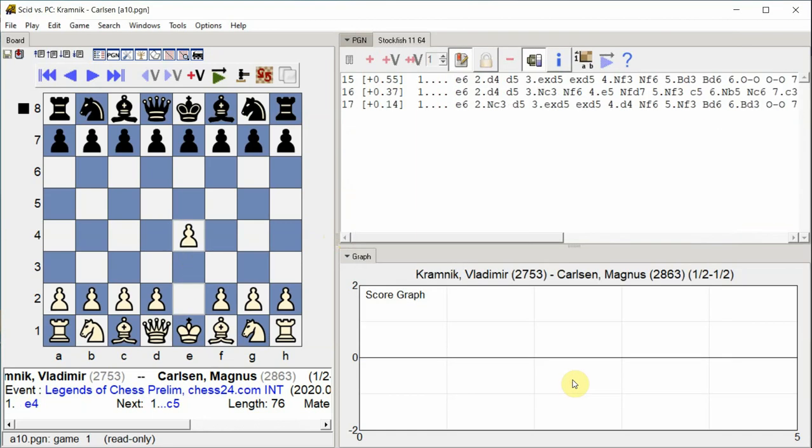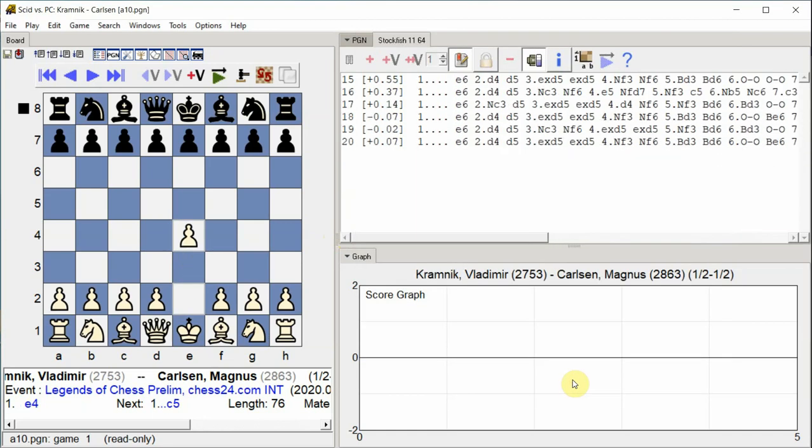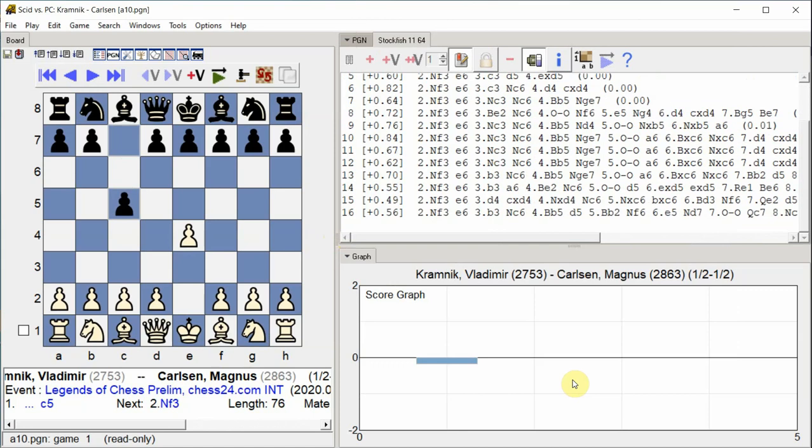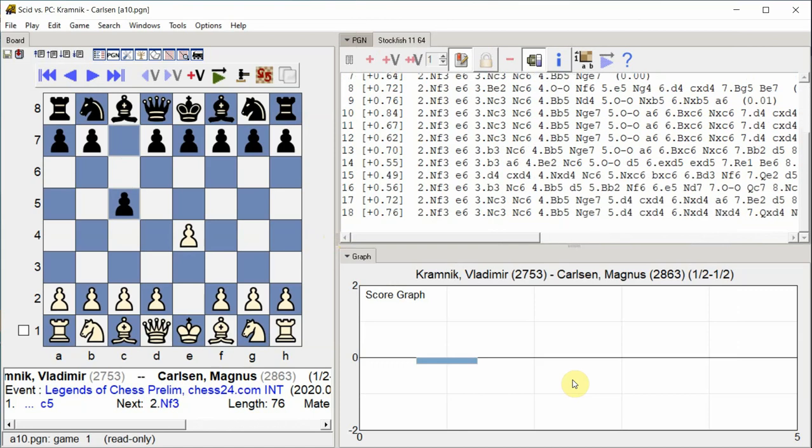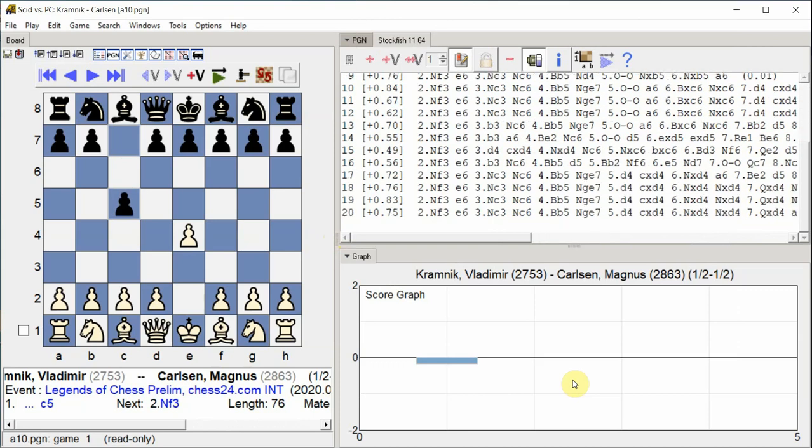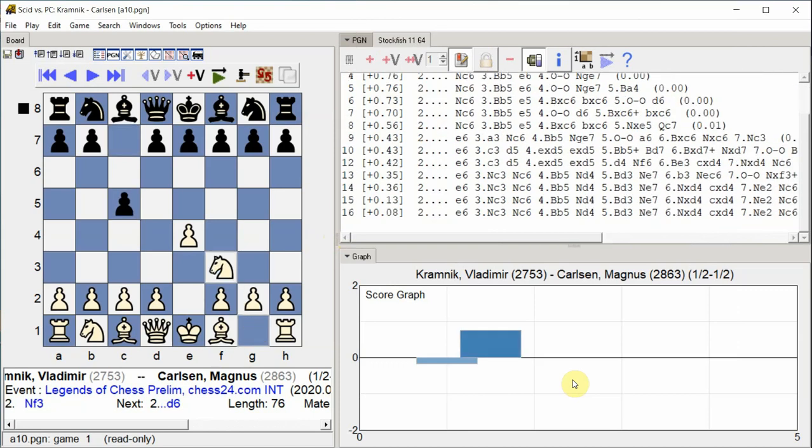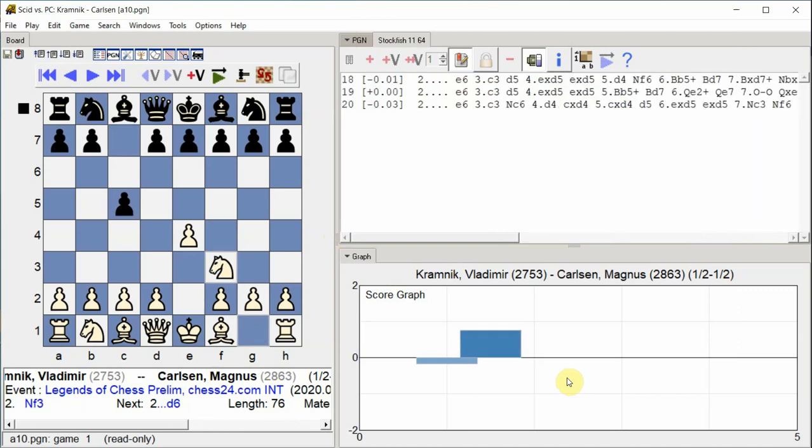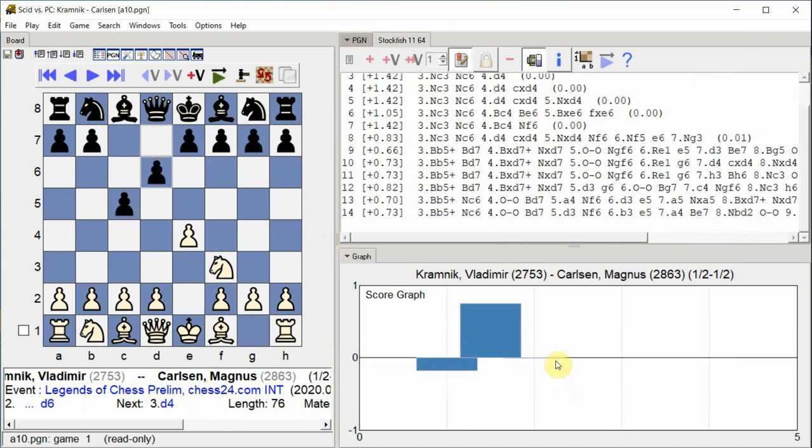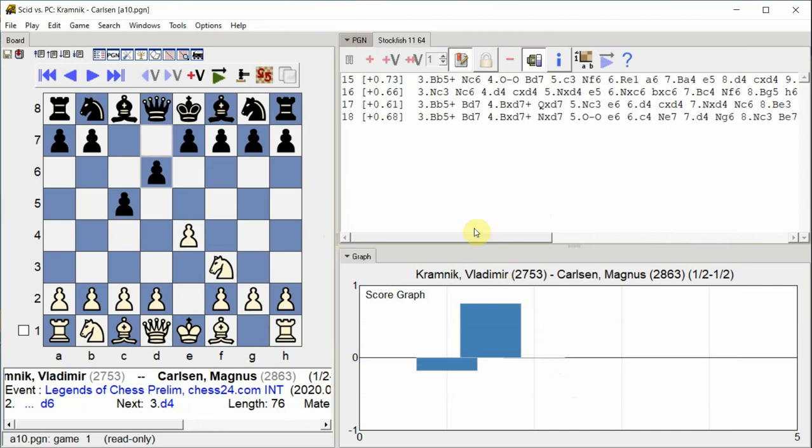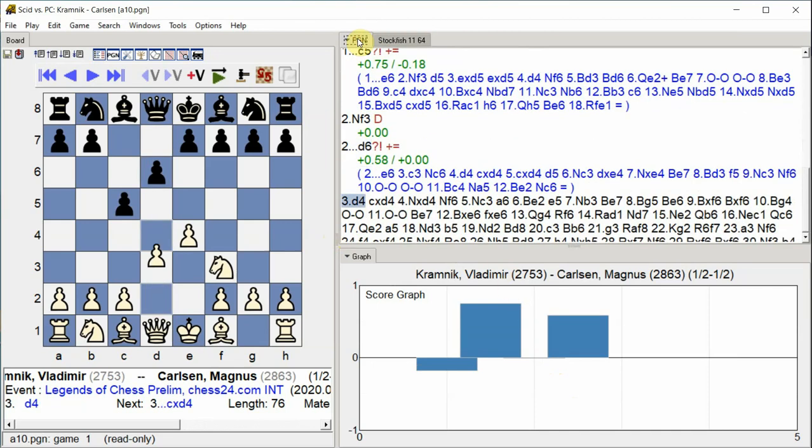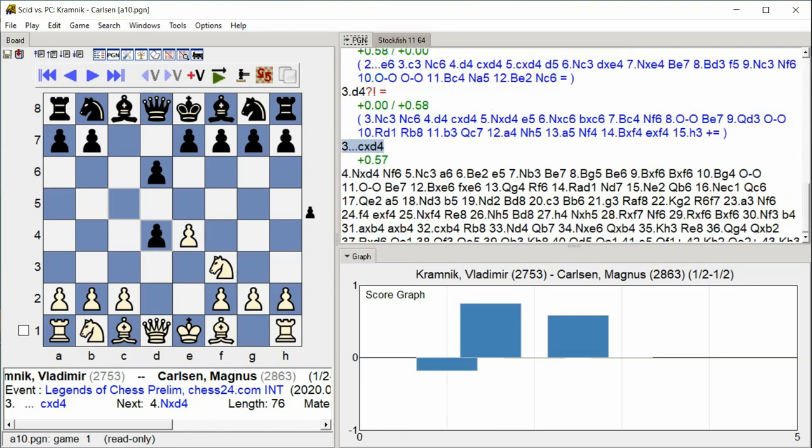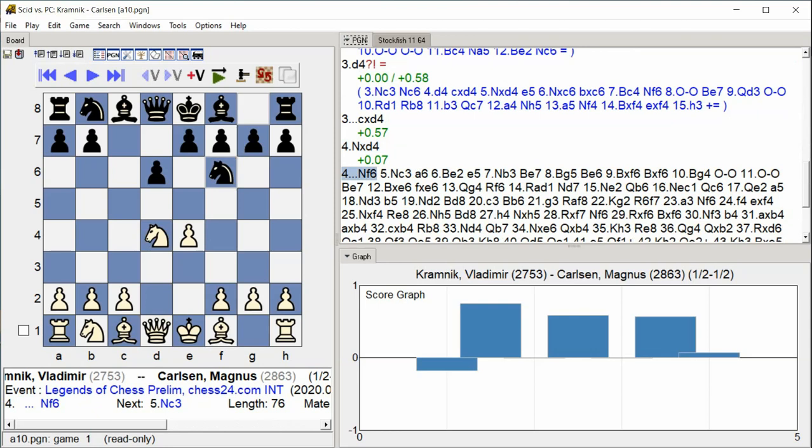E4 C5. Nf3 D6. D4 C takes D4. Nf3 D4. Nf6.